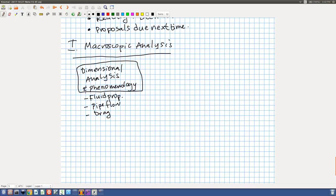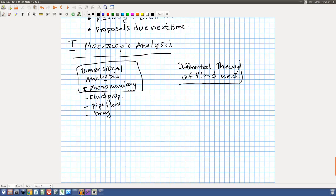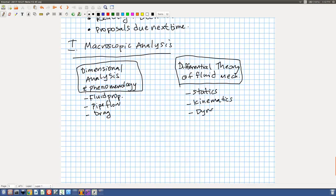The second thing we did, which you just took a test on, was the differential theory of fluid mechanics. We started off with statics before the exam, and for this exam we talked about kinematics and dynamics. In dynamics, we culminated in the Navier-Stokes equation. The whole point of phenomenology was to understand physical phenomena, and the whole point of differential theory was to dive deep and understand some of the fundamentals.